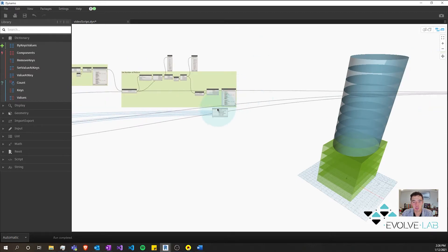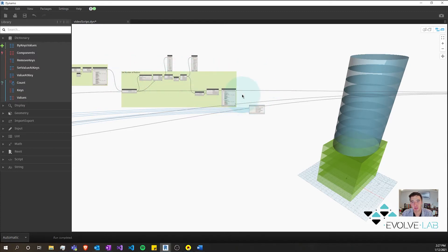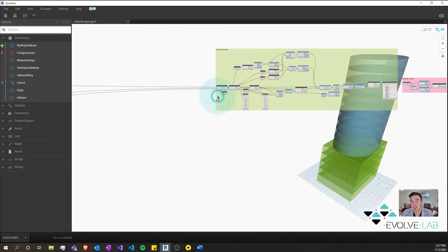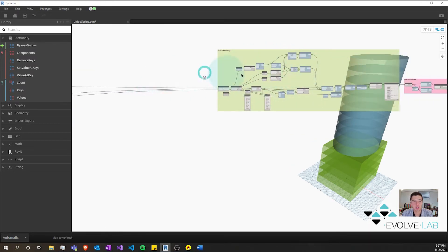But essentially what we're doing is we're going to plug in all of this tower height with length stuff in between the logic that sets each floor as either a podium or a tower and the logic that uses whether it's a podium or a tower to build out the geometry.